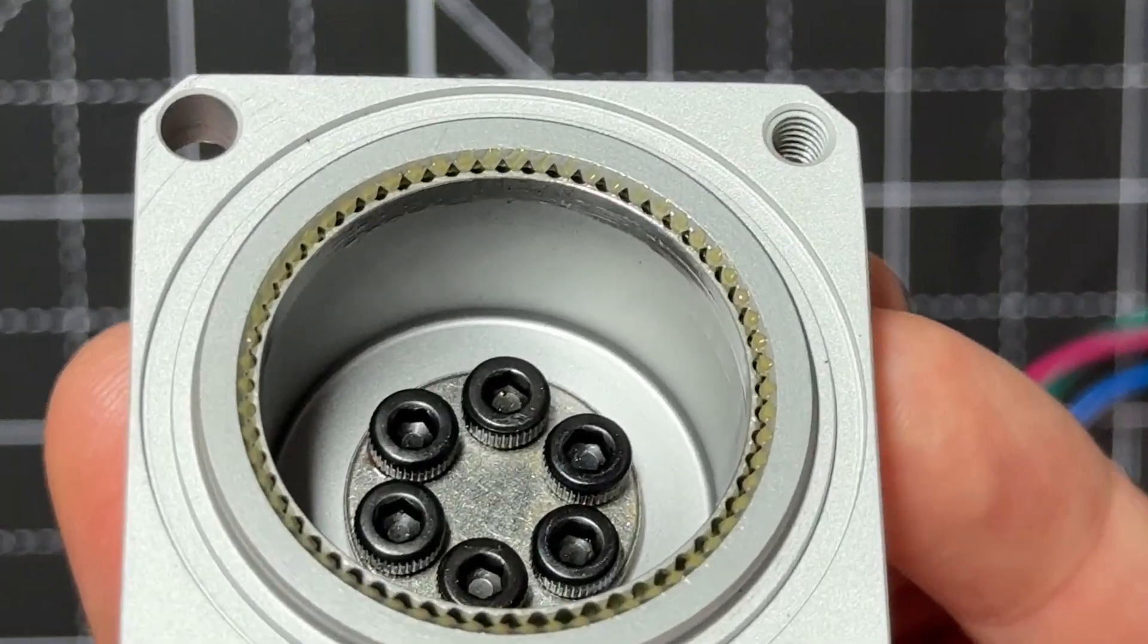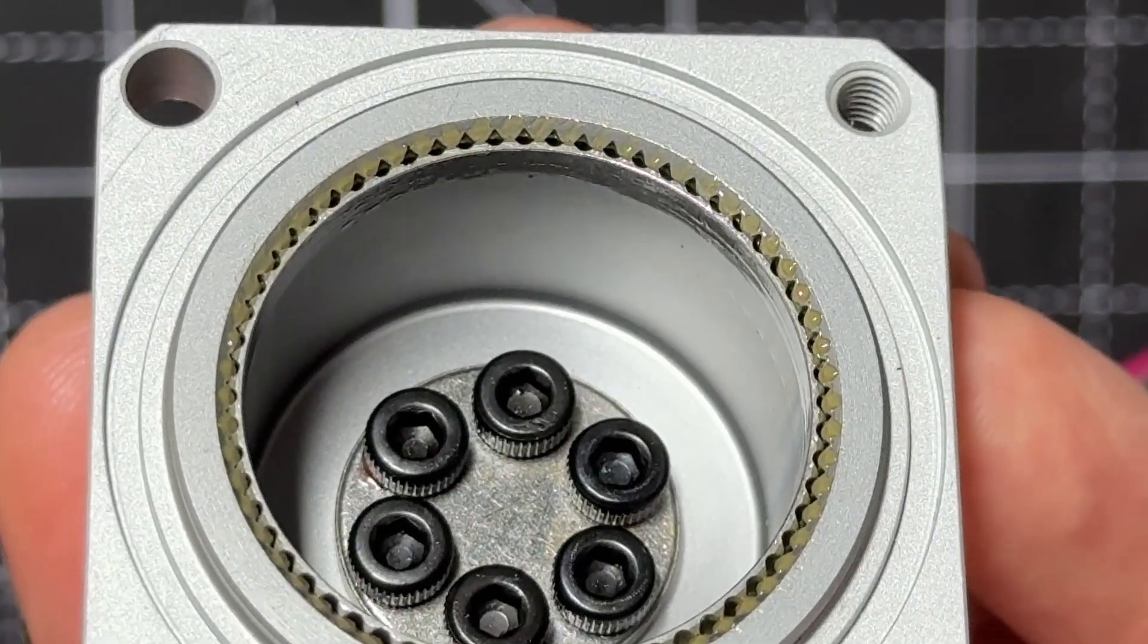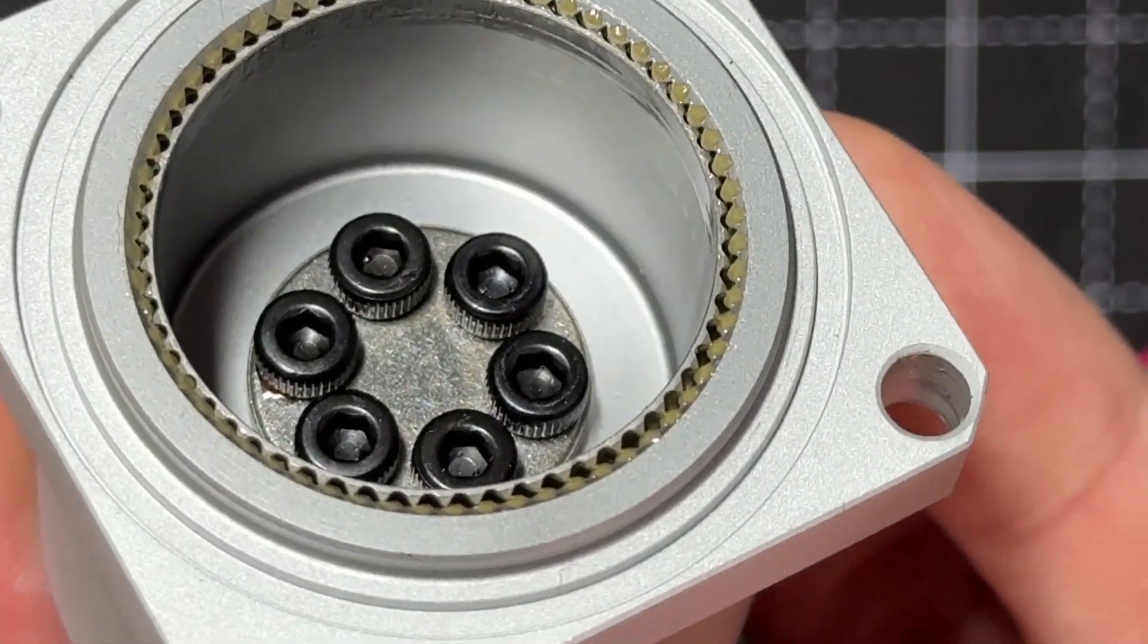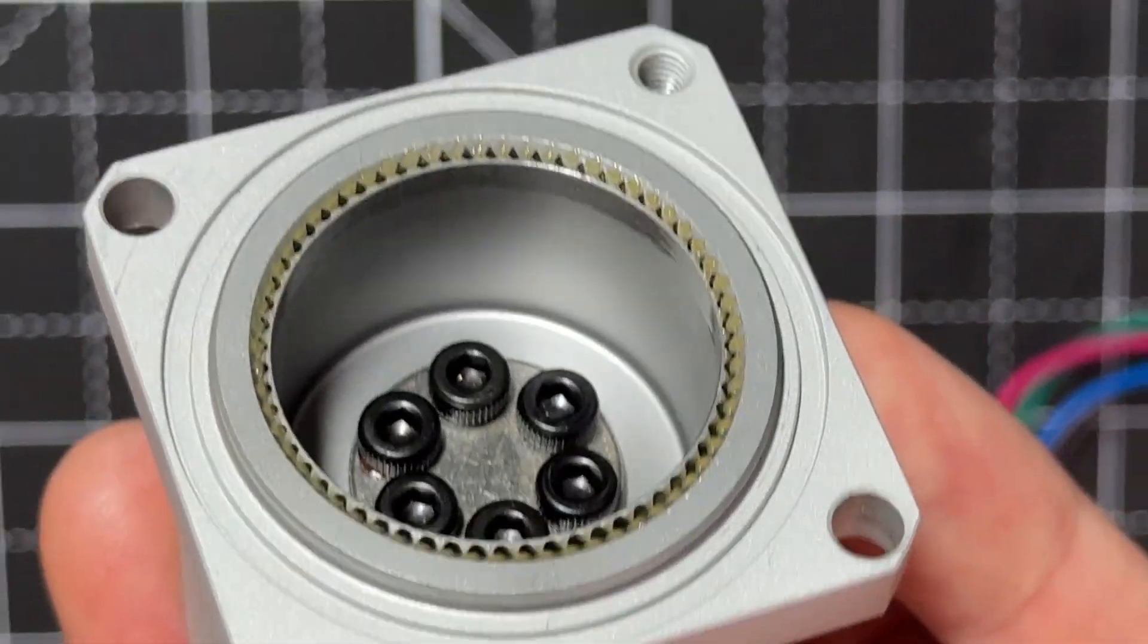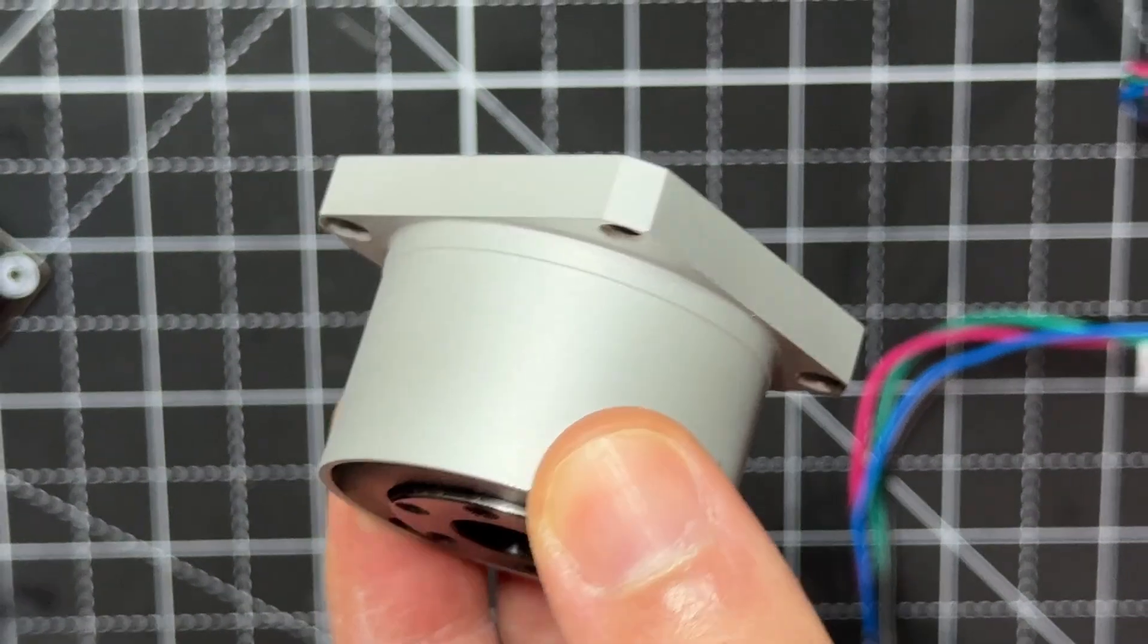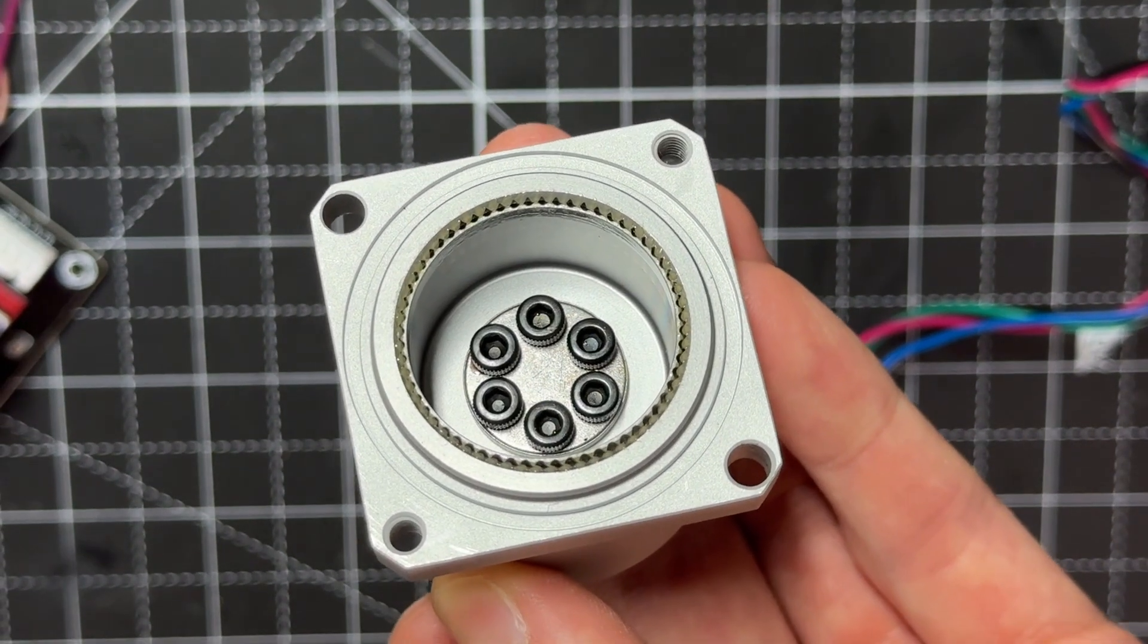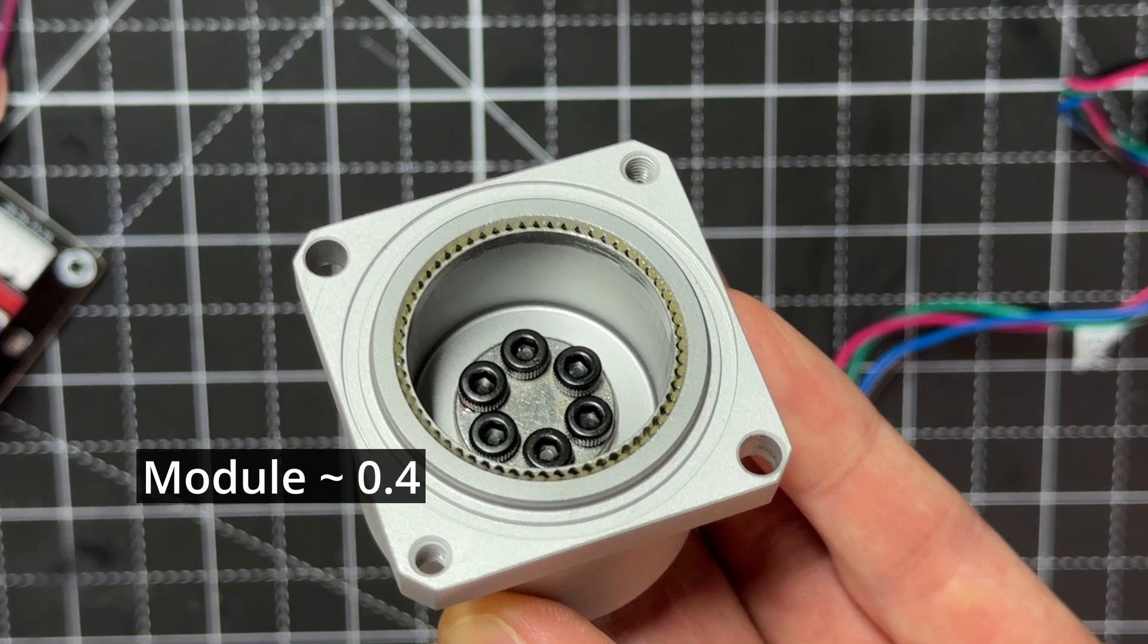For example, this harmonic drive for NEMA 17 stepper motors have teeth much smaller than the ones I 3D printed. Based on the outer diameter and number of teeth, I calculated the module to be approximately 0.4, so about half of my design.